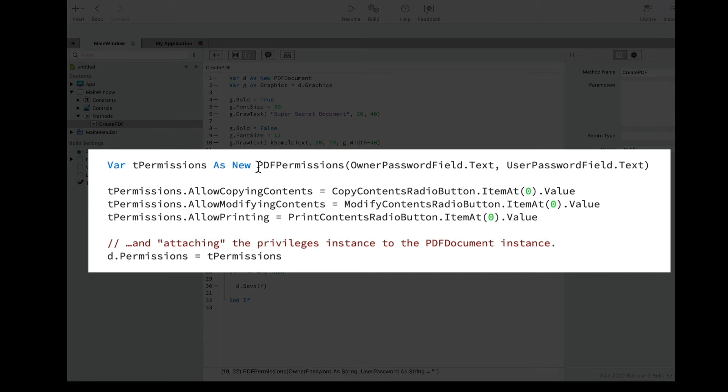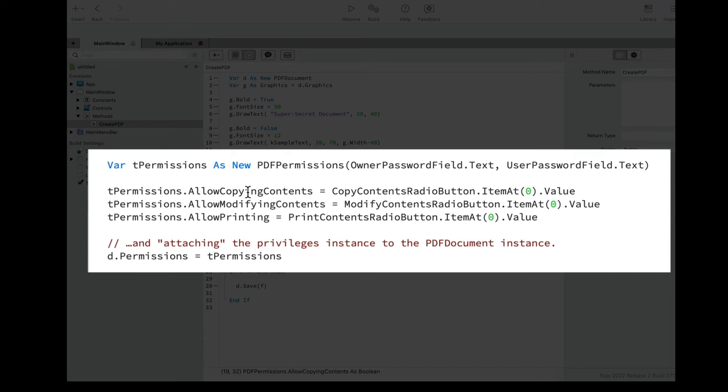we can see just how easy it is. In fact, we only need to create a new instance from the PDF permissions class where we use the constructor to provide both the owner and user passwords.